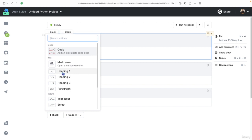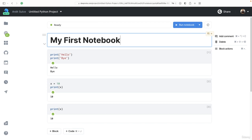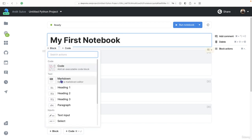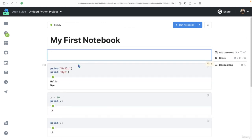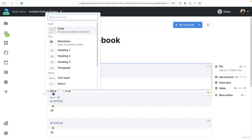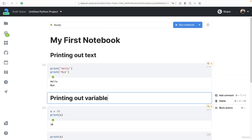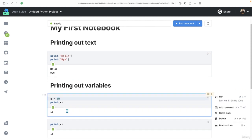Let's try heading one, my first notebook. That's the title. And then we can add perhaps a heading two, printing out text, for example, another one in here, printing out variables, and so on.